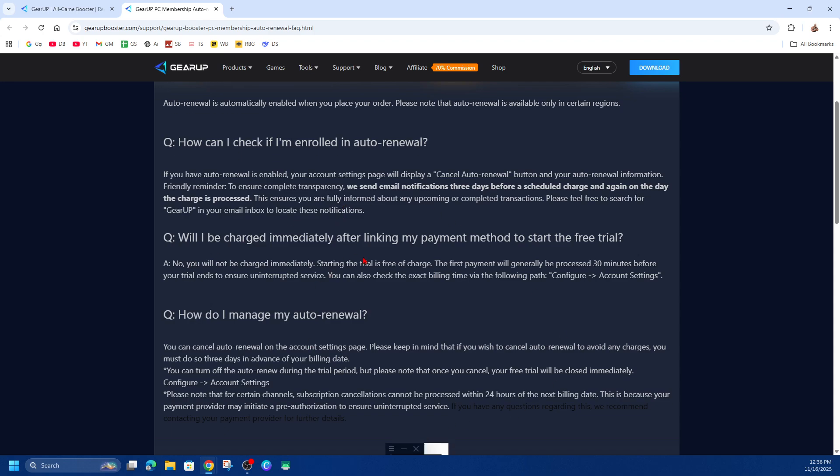From there, you want to make sure to follow all prompts to confirm the cancellation. You will get a confirmation email that the auto-renewal has been cancelled.